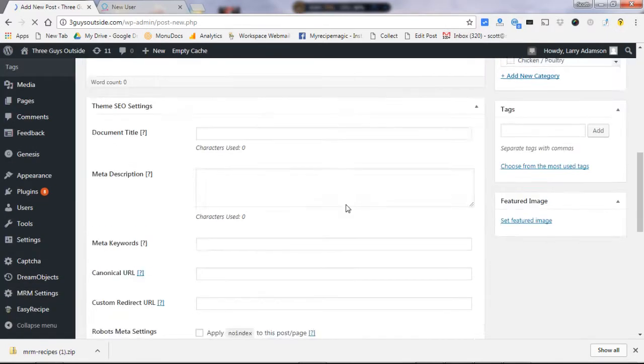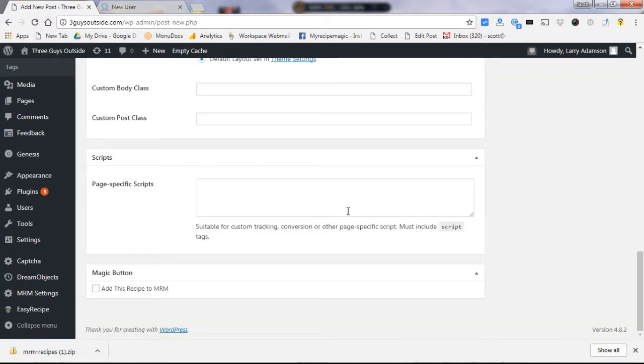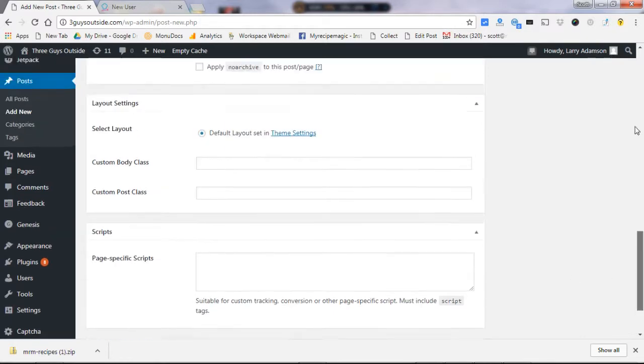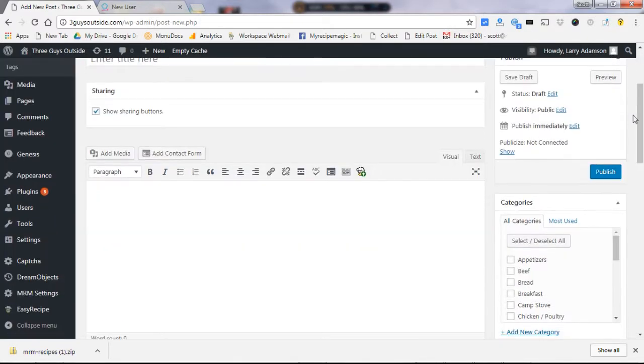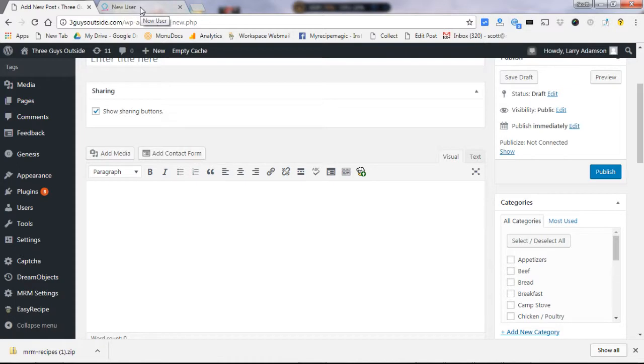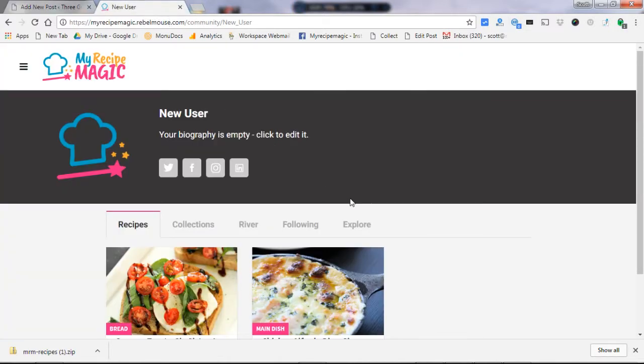Input all the information at the bottom of the page. You can see the magic button: add this recipe to My Recipe Magic. What I like to do is check that box right before you publish it. Click publish and that new recipe will be sent to My Recipe Magic. We do review it quickly, usually less than 24 hours, and then it will appear right here under my recipes.